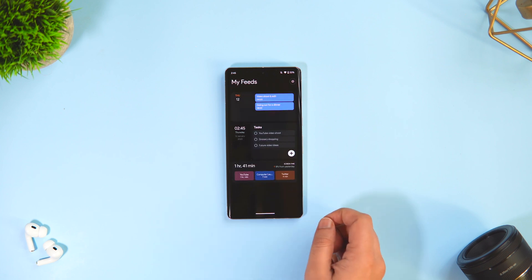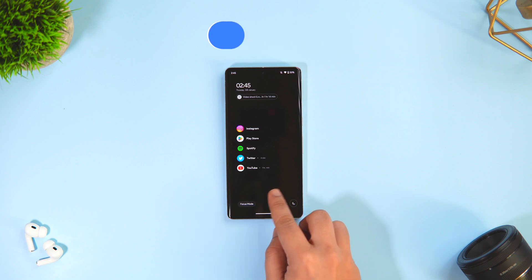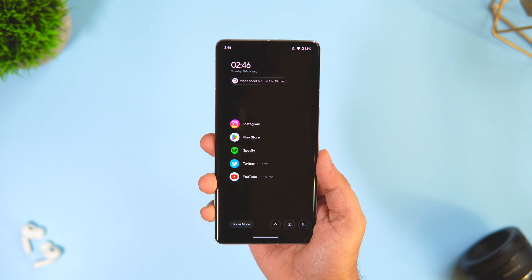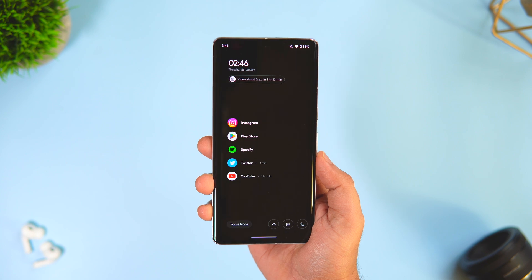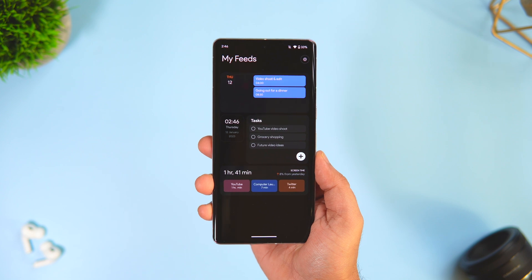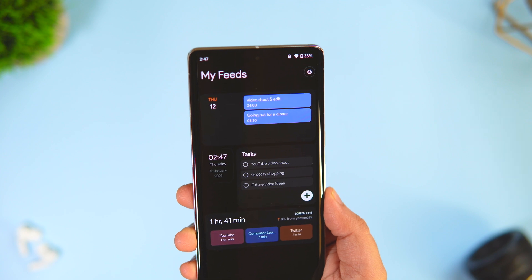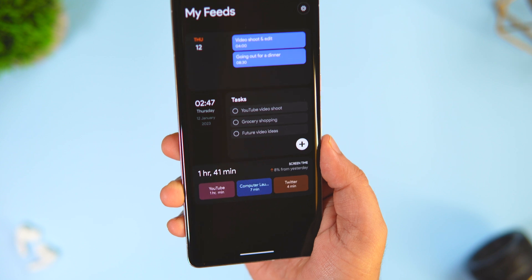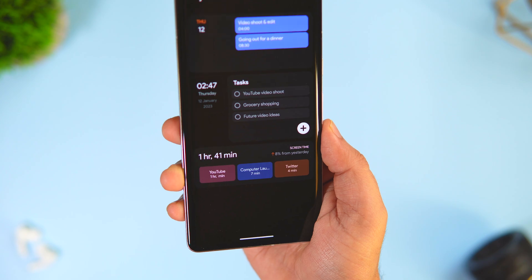Moving on we have a brand new launcher called Flow Productivity Launcher. It's a simple and minimalistic launcher made for people who want to reduce distractions and focus on productivity. Once you set it as your default launcher you get a clean home screen that shows your favorite applications along with a date and time widget. Swiping right gives you essential widgets such as Google Calendar showing your events and a to-do list. What I really liked is the screen time widget, which shows your actual screen time and keeps you informed about how much time you've spent so you can focus more on productivity.